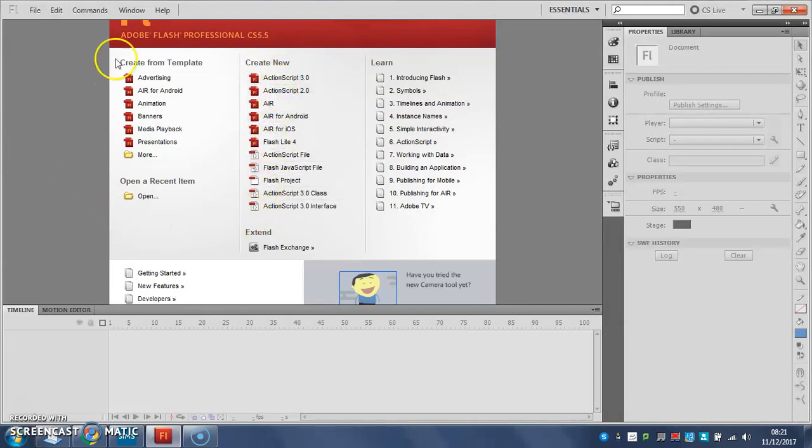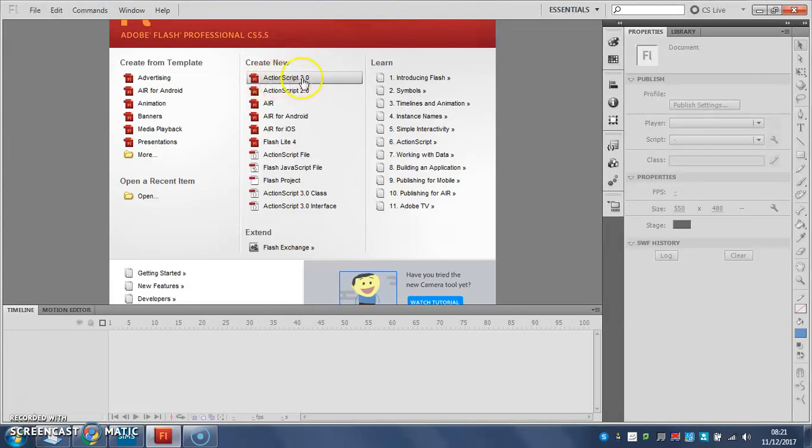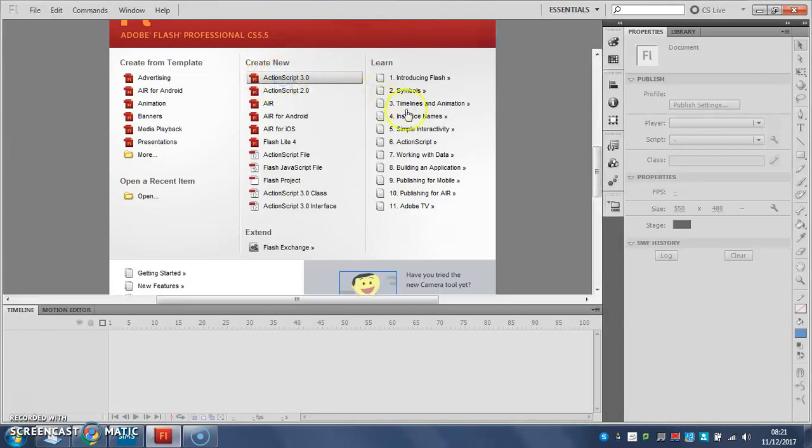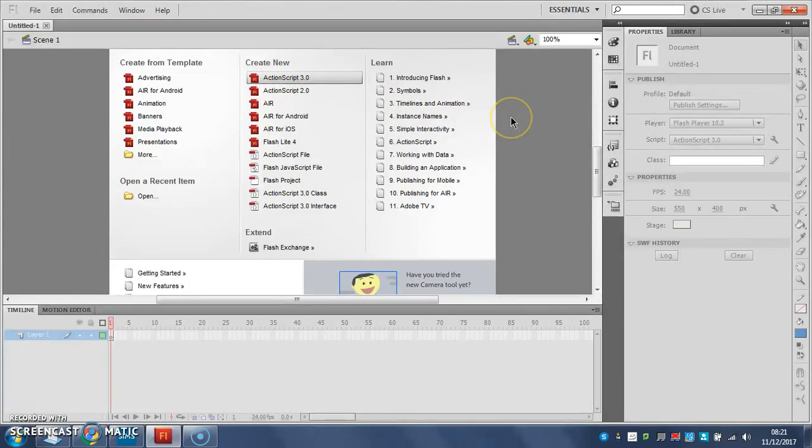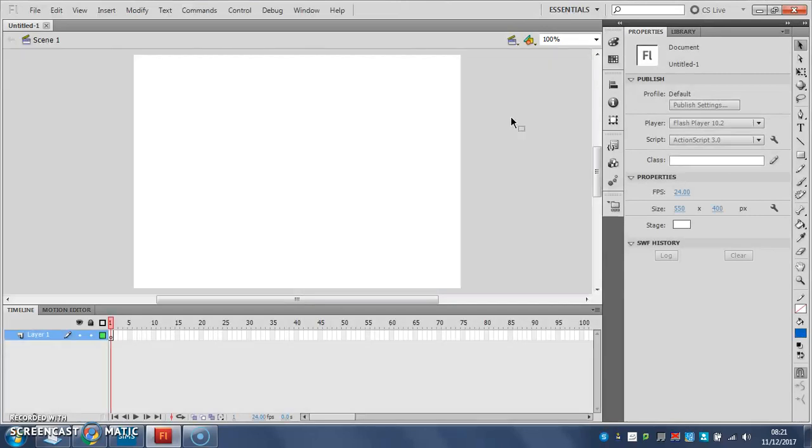So what we do is we create a new ActionScript 3, click on this one at the top in the middle, and that should start to load you a new Flash file.